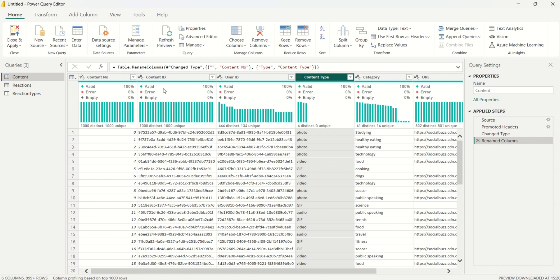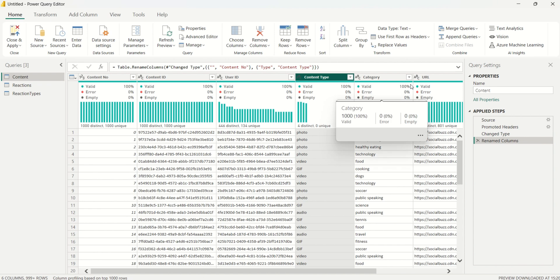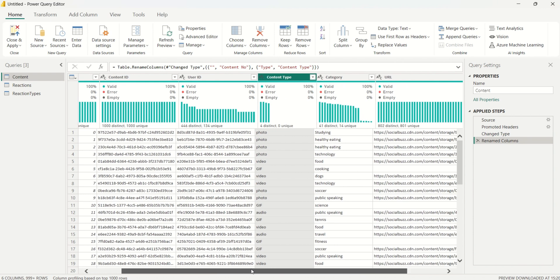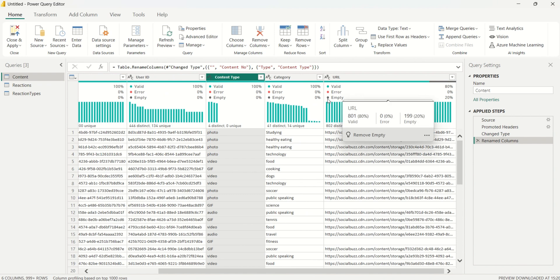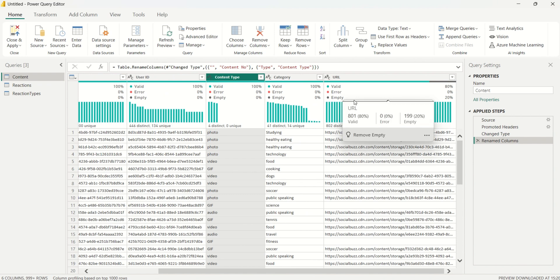I'll check that the data types are all correct. Content number is a whole number and the rest are text data type — that's correct. Scrolling to the URL column, I can see there are empty values in it.